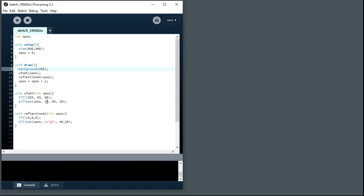The interesting thing is both these functions need to know where they're going to draw that shape. So they both take a single parameter telling it the x position of the shape, but also because we're animating that position across both of them we need a global variable representing the x position of the shapes, both shapes. So that xpos up here is a variable getting incremented so it animates across the screen and we're using it to draw the UFO and we're using it to draw the reflection.